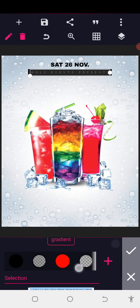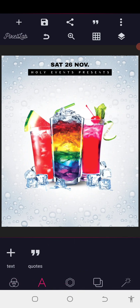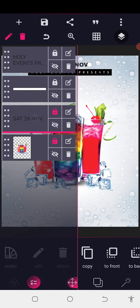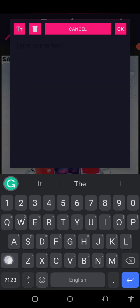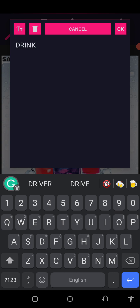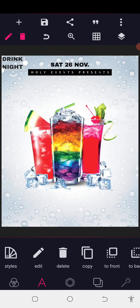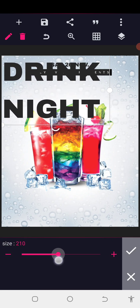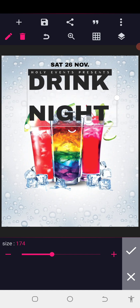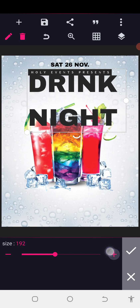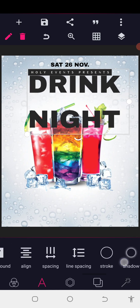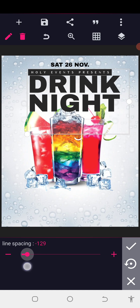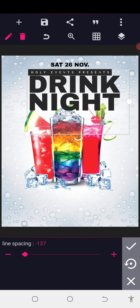Go to color then apply white color to make it obvious. Now we are good to go. Copy the Saturday text then edit the text to 'Drink Night'. It should use the same font. Increase the size to our desired size, but it shouldn't be too long.